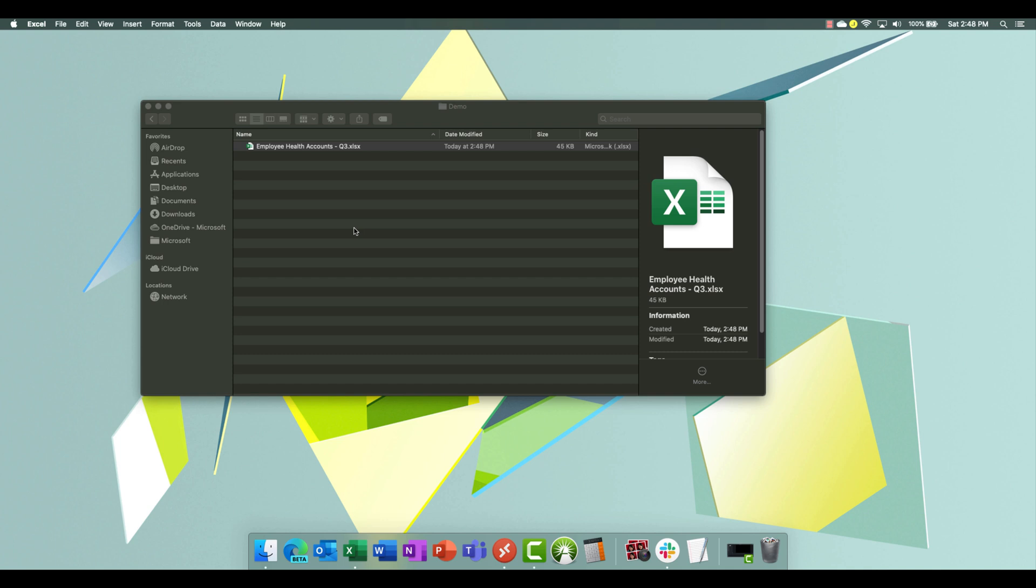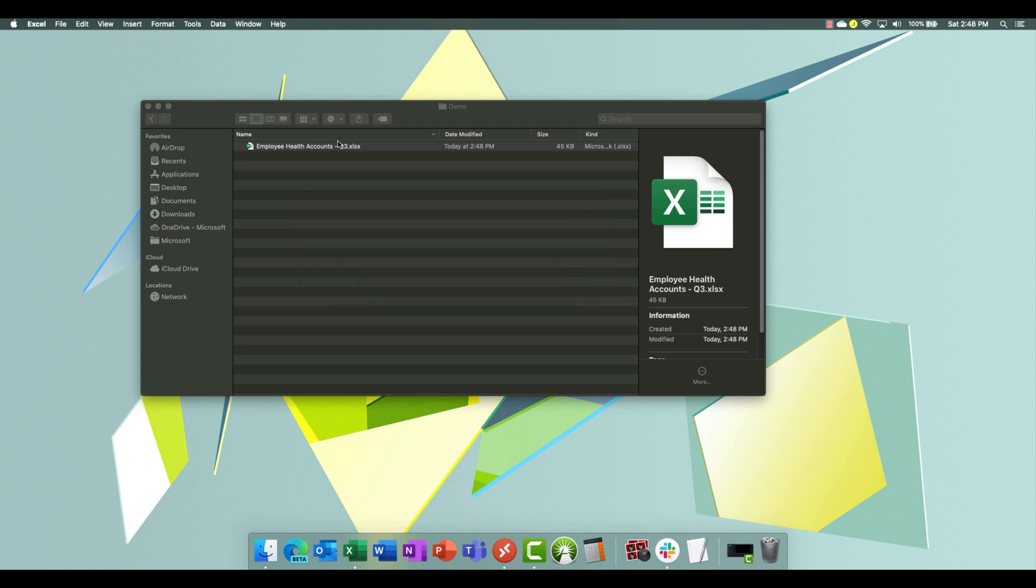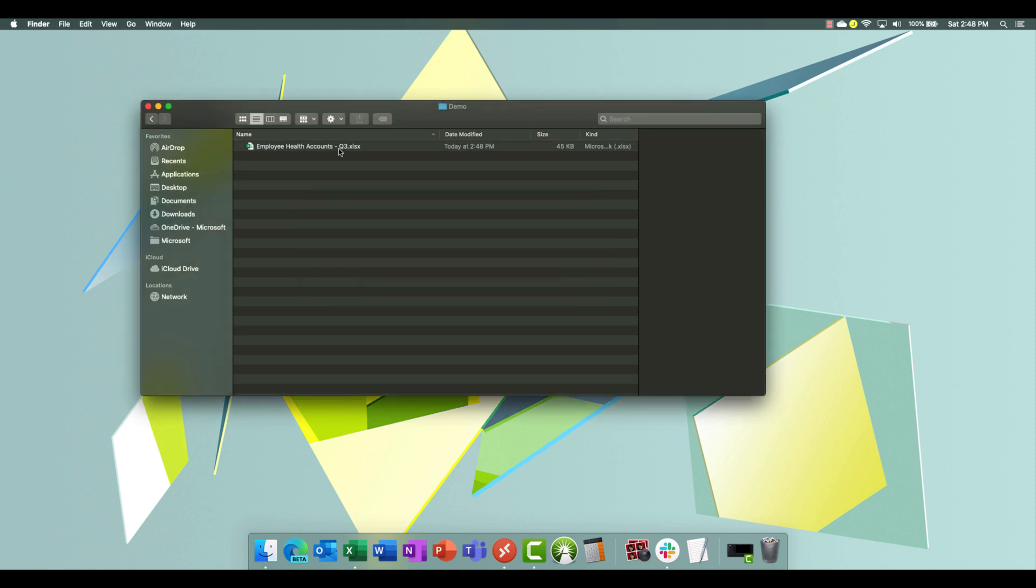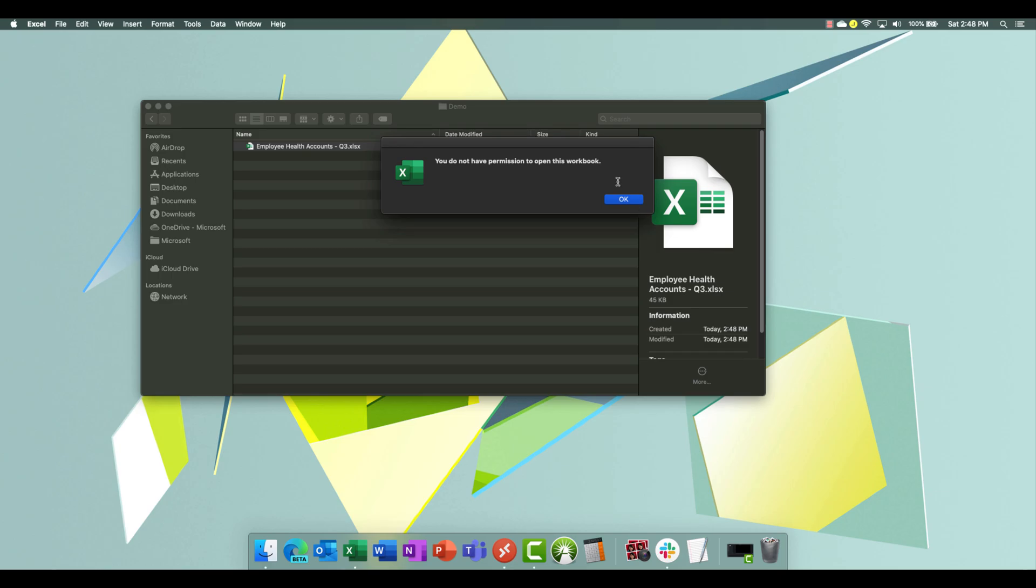Now when I do that, look what happens. You do not have permission to open this workbook. I cannot open that file. Let's try it again. Boom. Stopped in my tracks. You do not have permission.